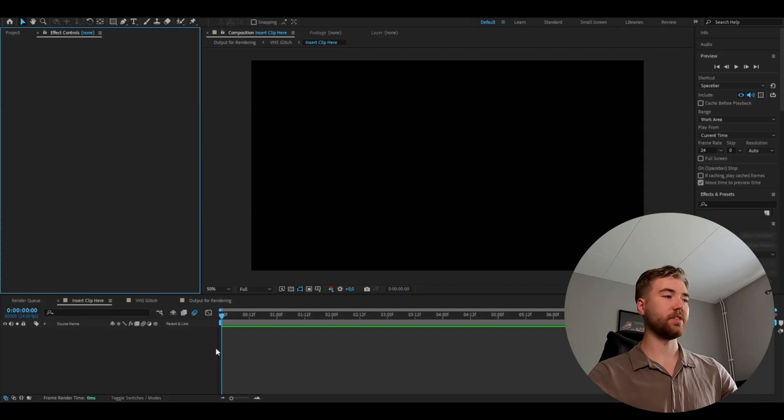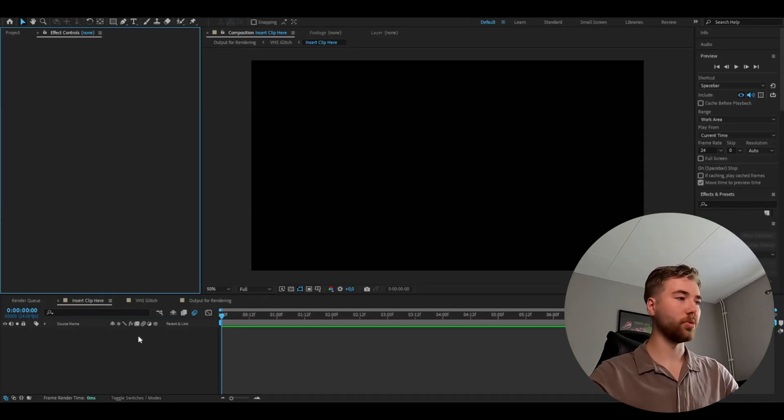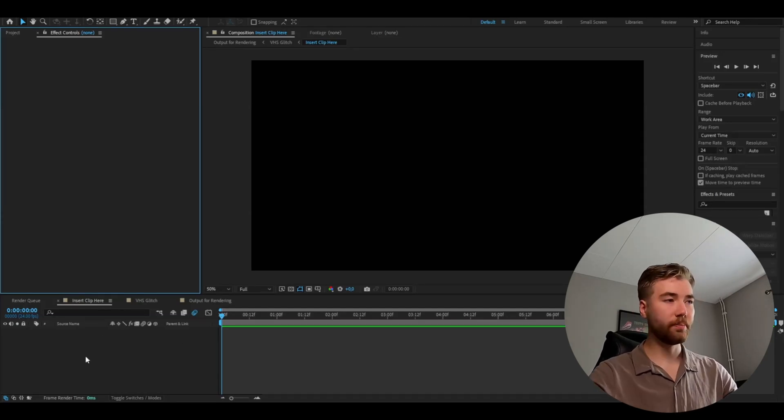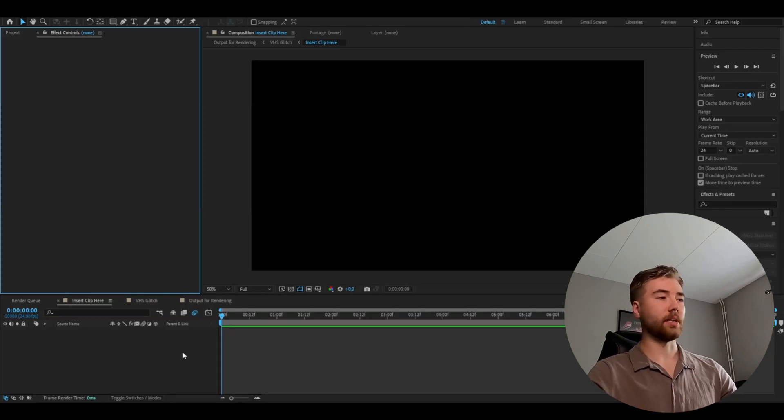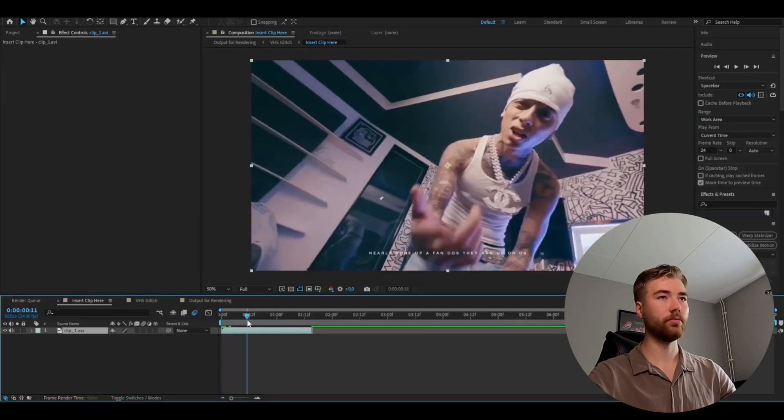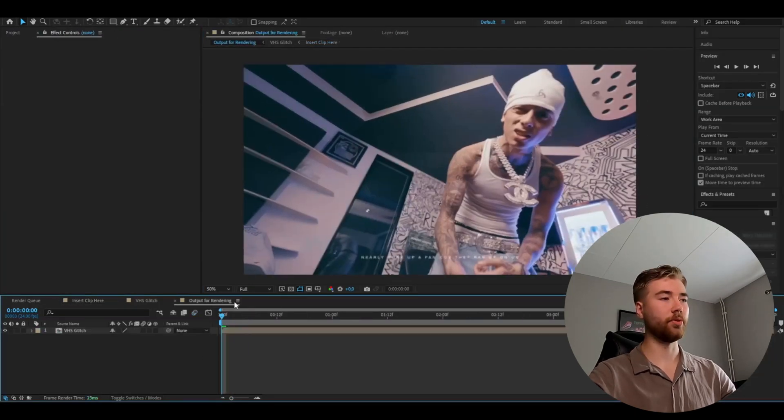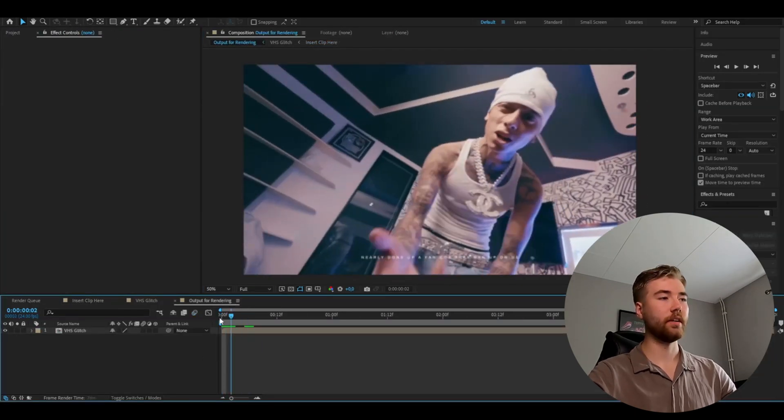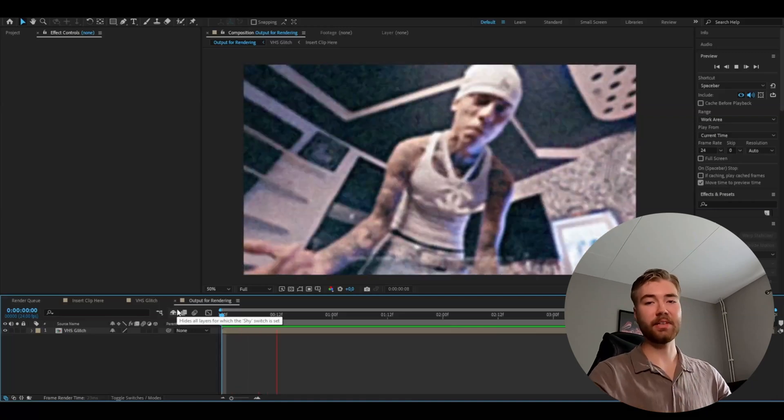This is how it looks when you open the project file. It's called the VHS super glitch. And here it's very simple. It says everything what you're going to do here. In this composition you're going to be inserting your clip. In that composition you can see the output for the rendering. So that's basically what we're going to do. We're going to be adding our clip here we had before. And then we're going to go to the output for rendering. And see the ending result basically.